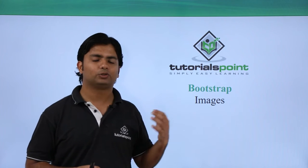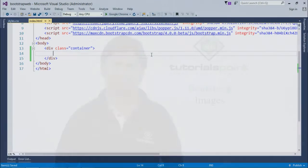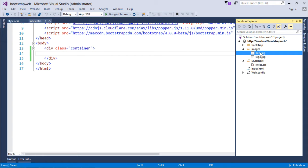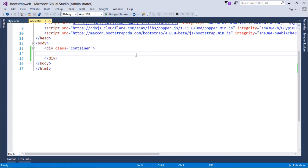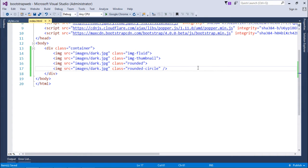To start working with Bootstrap image classes, I have taken a couple of images — one is logo and one is dark.jpg. The dark.jpg is just a black square with nothing inside, so I'll use this particular image to show the differences. I have four img tags, and in all four I have used the same image dark.jpg from our images folder.